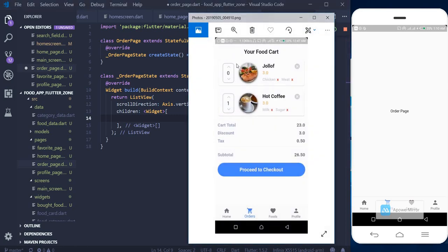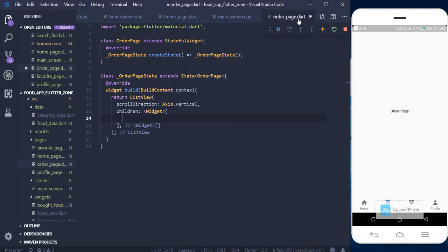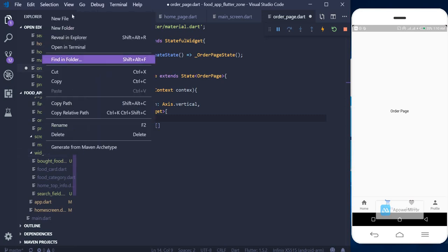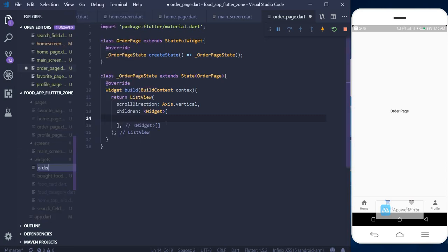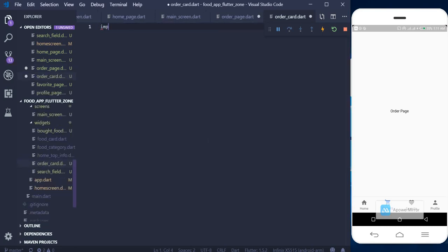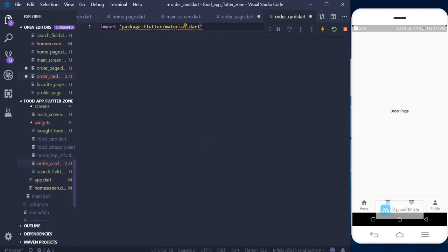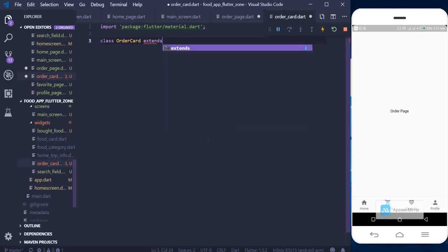In the children, we'll have our list of items the user ordered — that's what we're going to design. I want to separate that code into a different widget, so in my widget folder I'll create a new file called order_card.dart. Then we import the Flutter package.